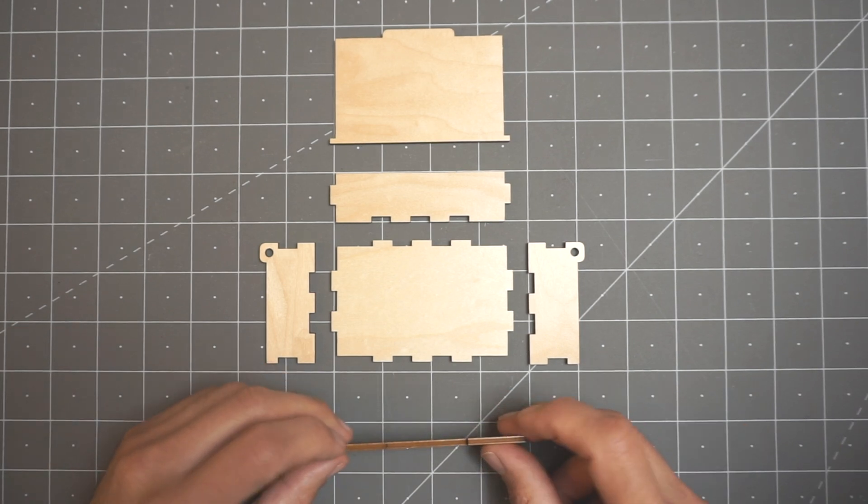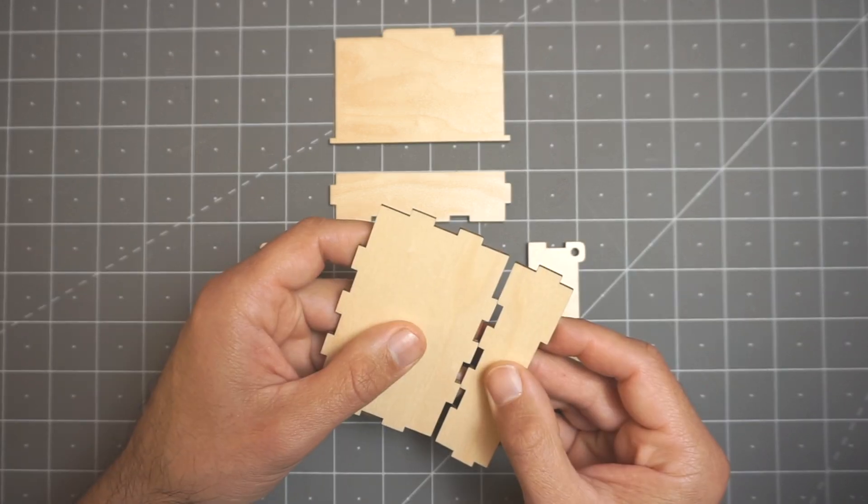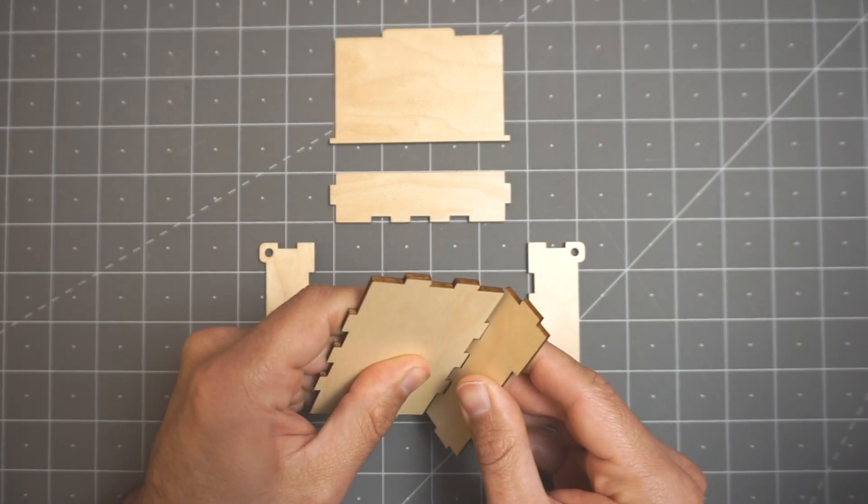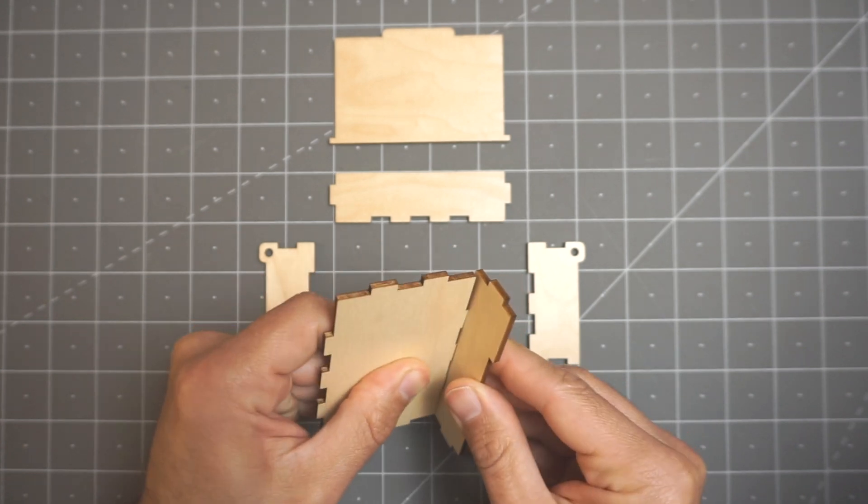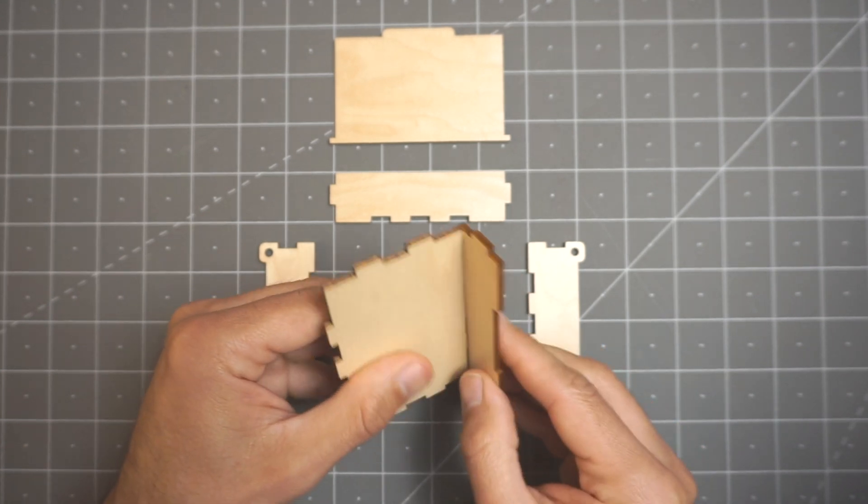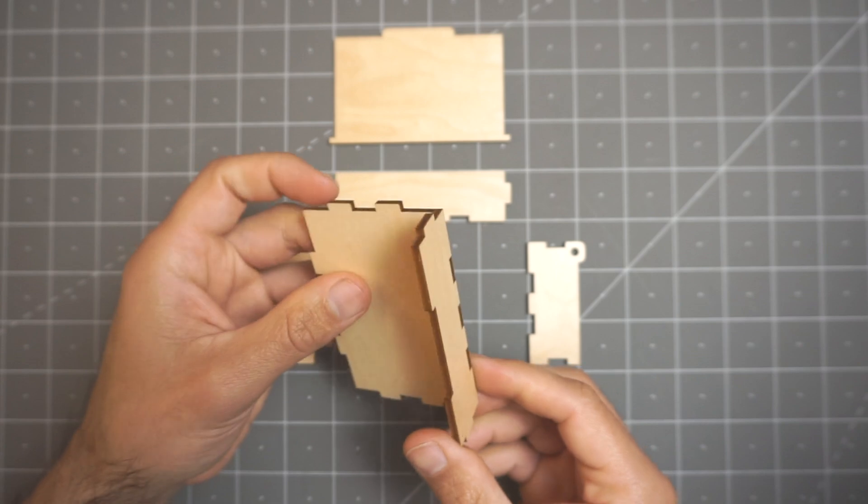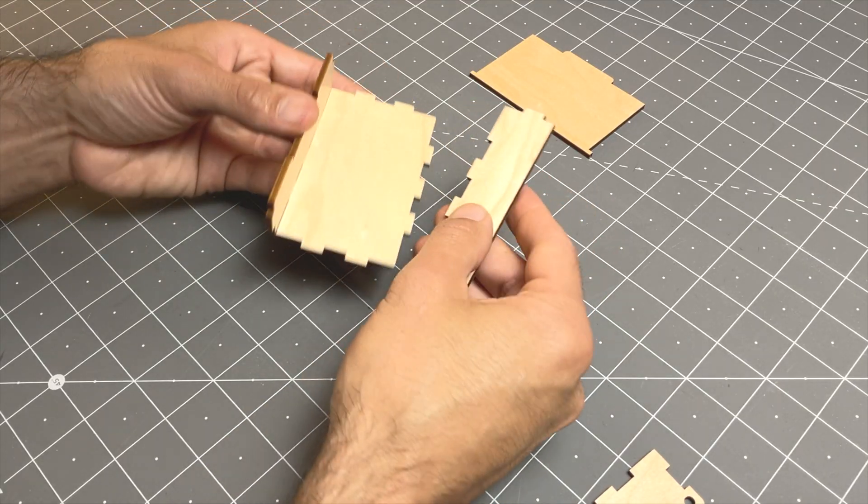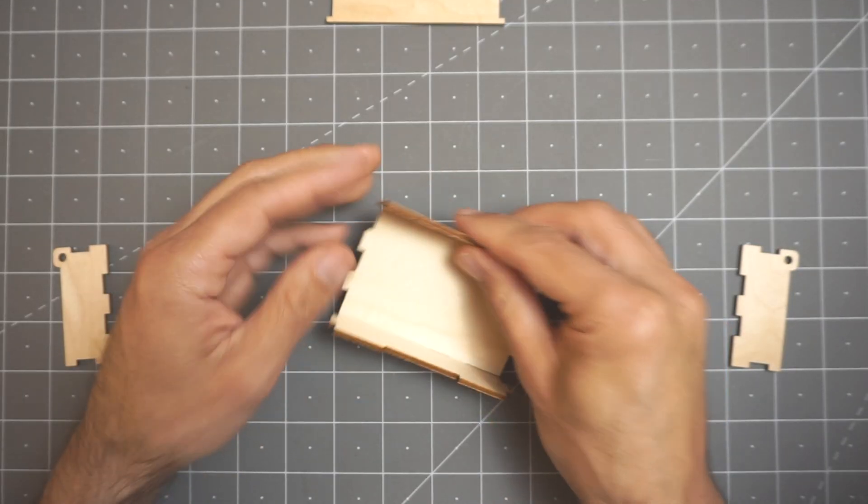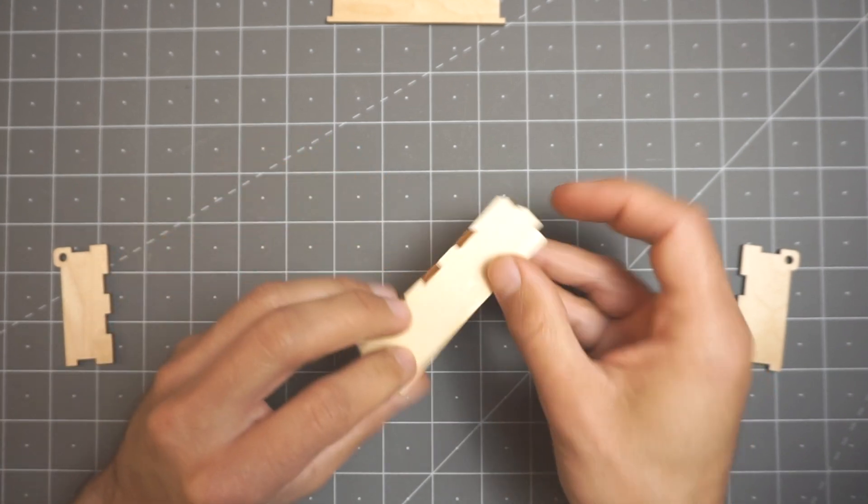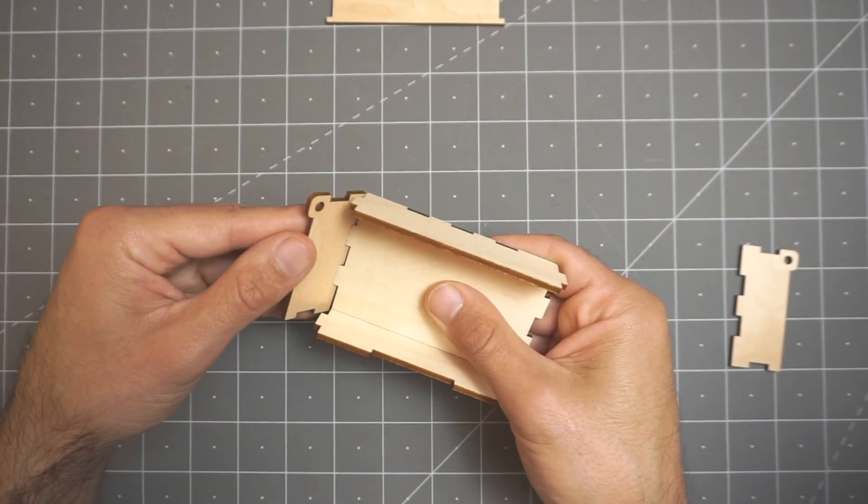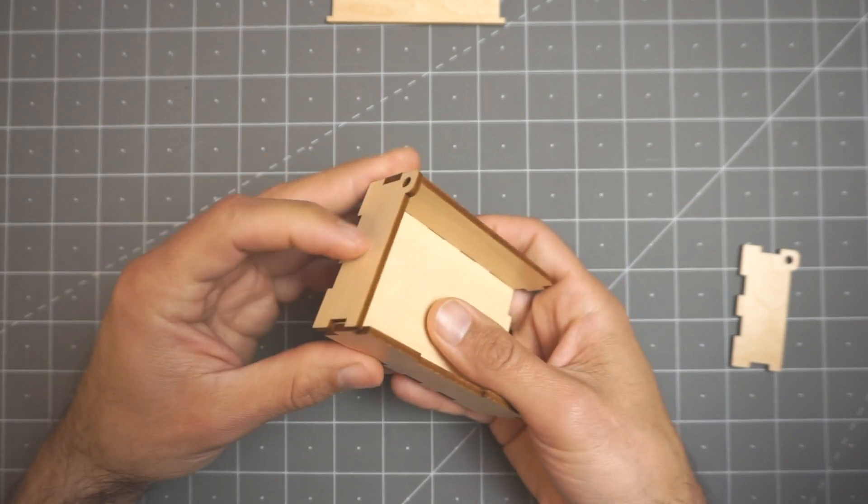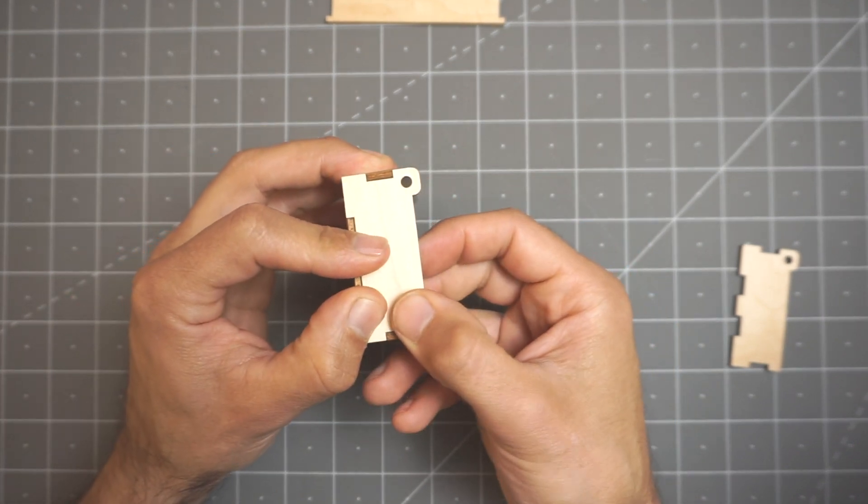I'm going to start by pressing the front of the box to the base. I got a nice fit and the parts snapped together. Optionally, you could also use a mallet to tap them in place. Next I'm going to do the back of the box to the base. And next I'm going to do one of the sides. I'll start with the left side. It also clicks in place.